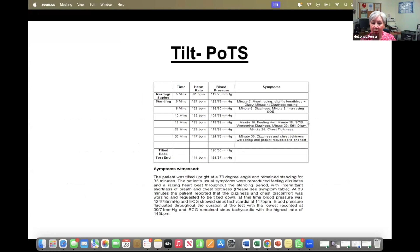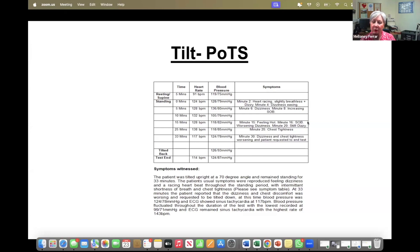Here's a tilt table test from someone with POTS — a young man who actually had diabetic neuropathy. You can see his heart rate goes up on immediate standing and stays up, sustained for the whole 30-odd minutes he stood. His usual symptoms were reproduced and his blood pressure, although I don't have the graph, shows blood pressures oscillating — going up and down within a sort of unstable normal range, with readings of 136 to 105 then back to 118.